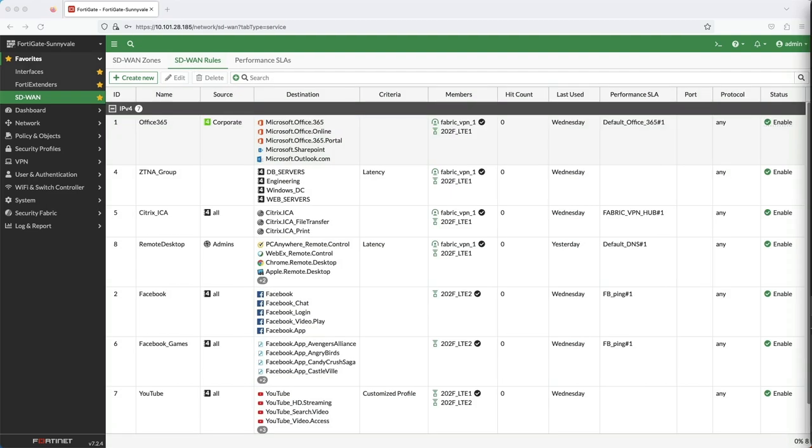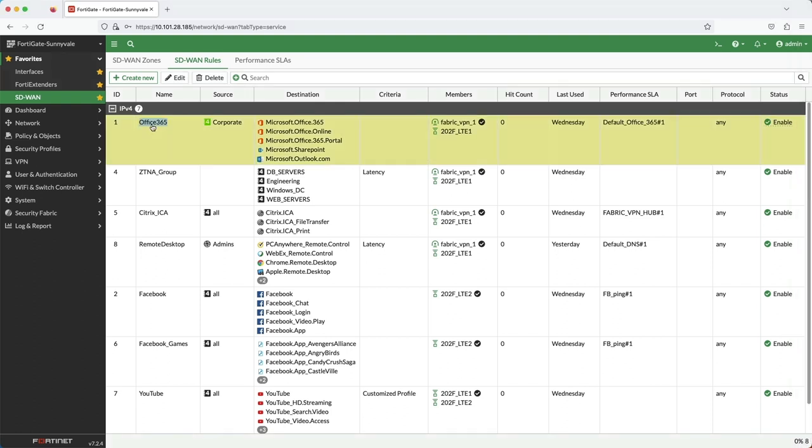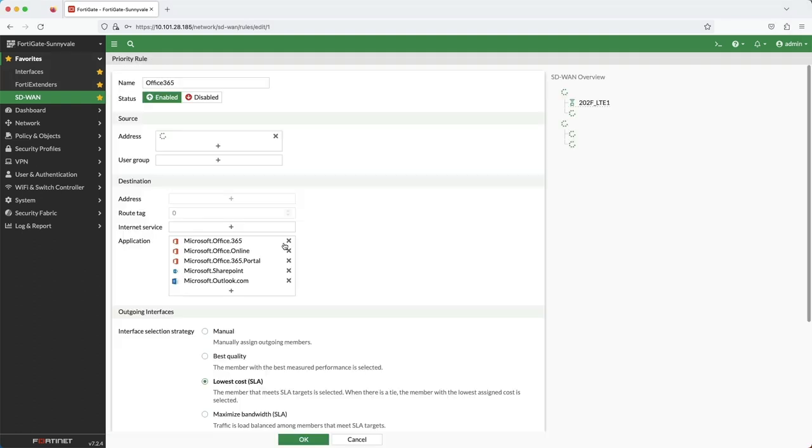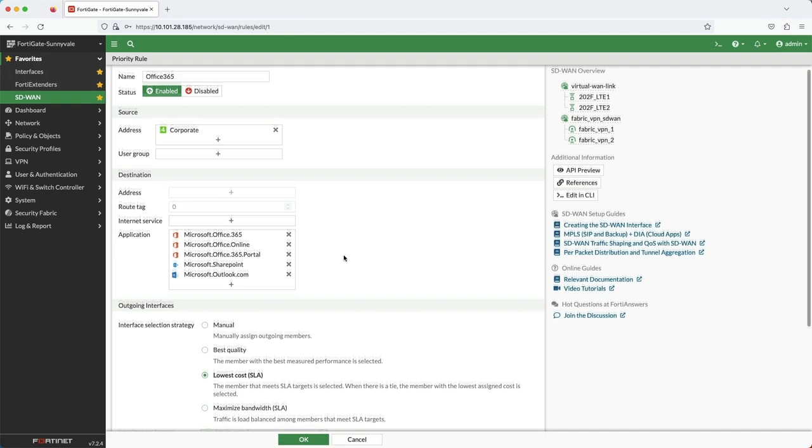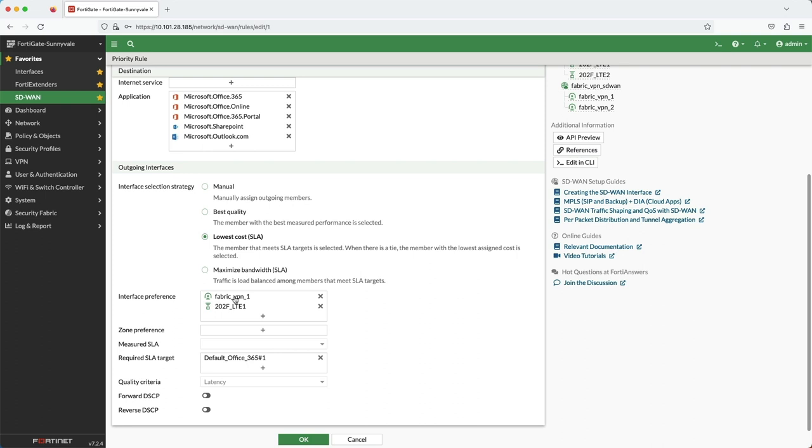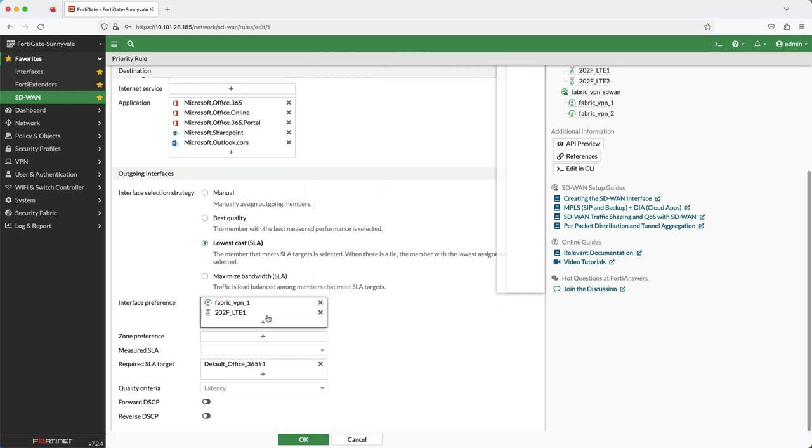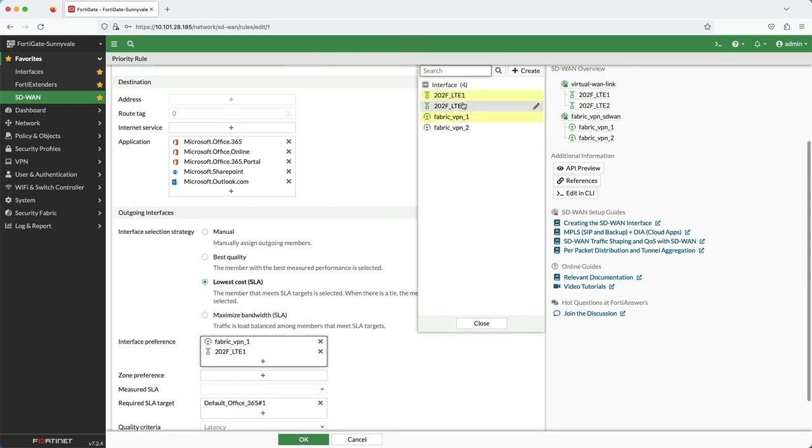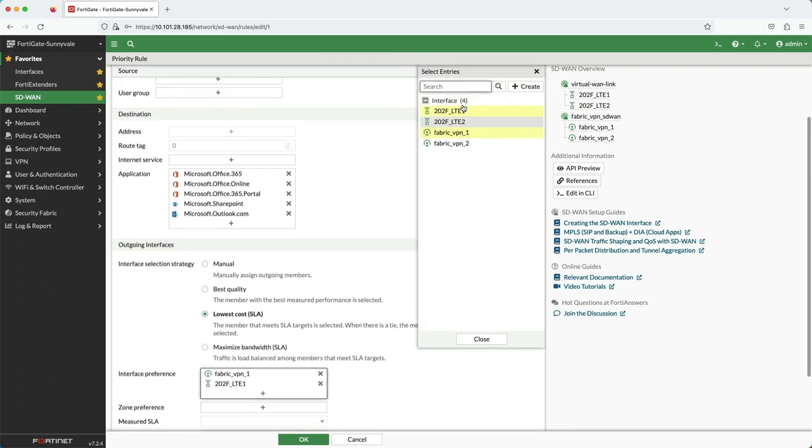Here is the SD-WAN rules page. Business critical traffic, such as Office 365, is steered towards the wired overlay link first, and if that link fails out of the SLA, then the traffic will traverse the LTE interface. This is a common use case where the FortiExtender is adding resiliency to the network.